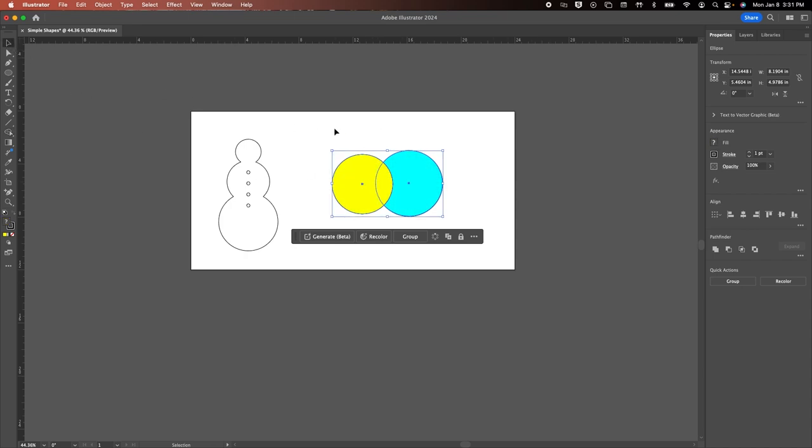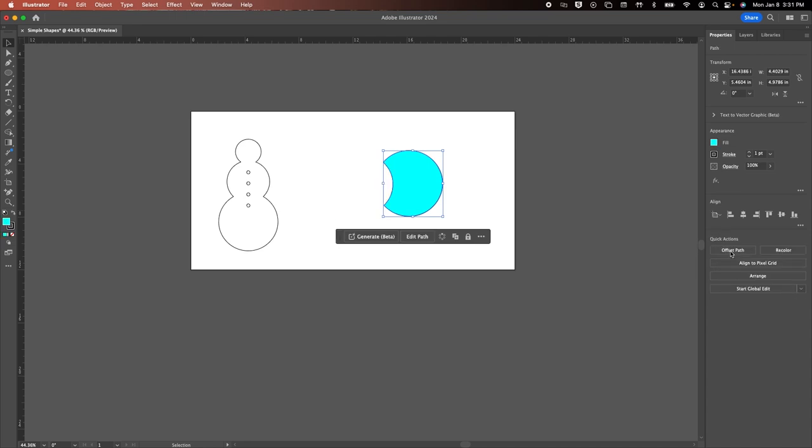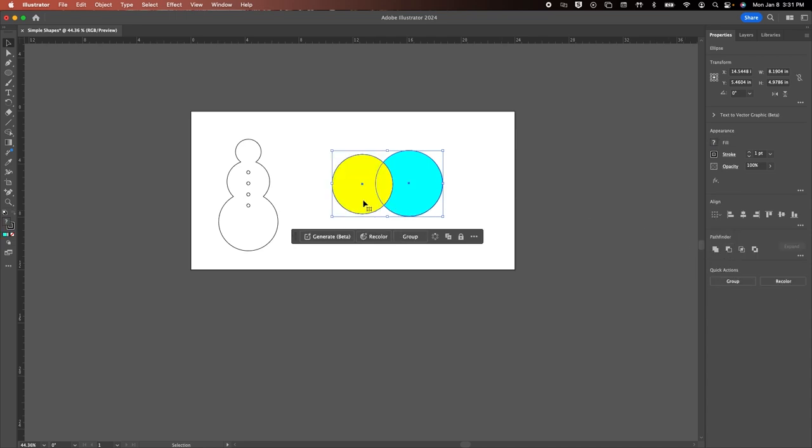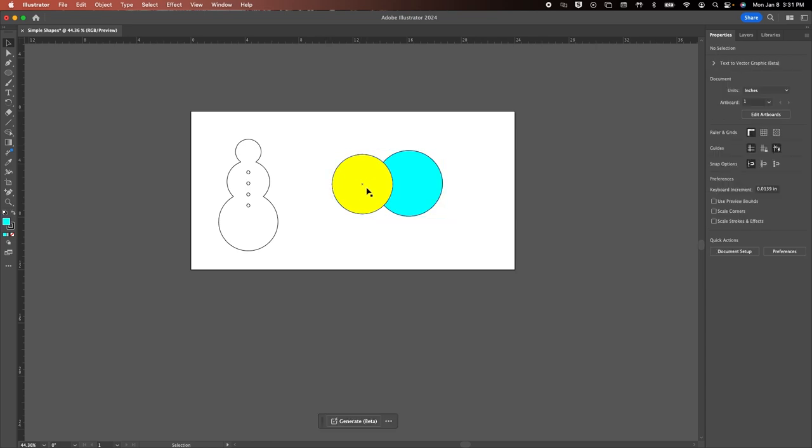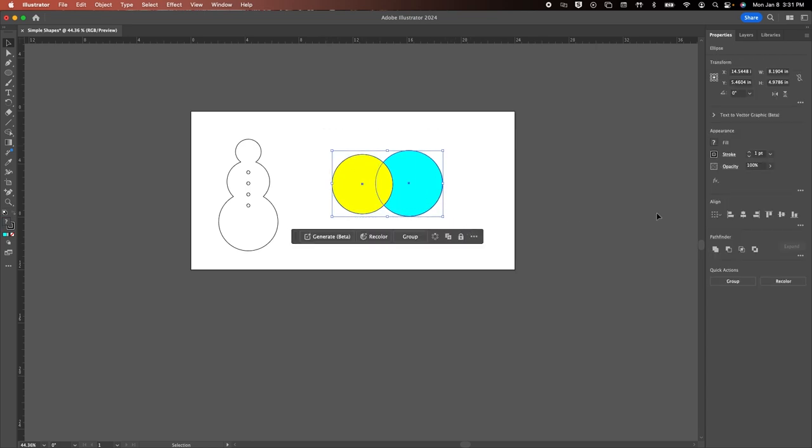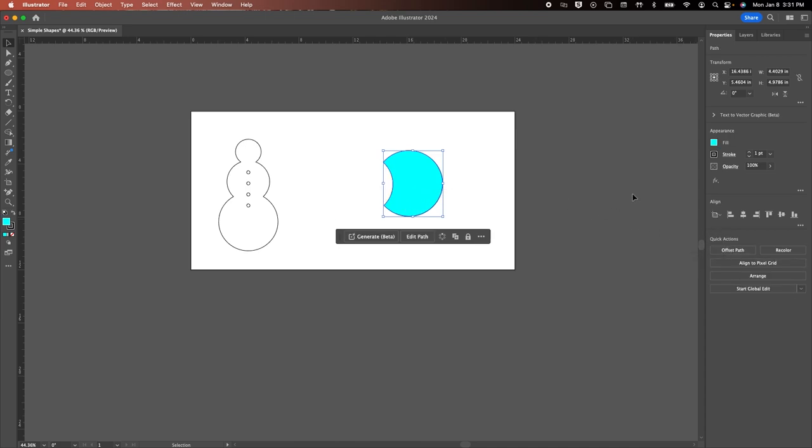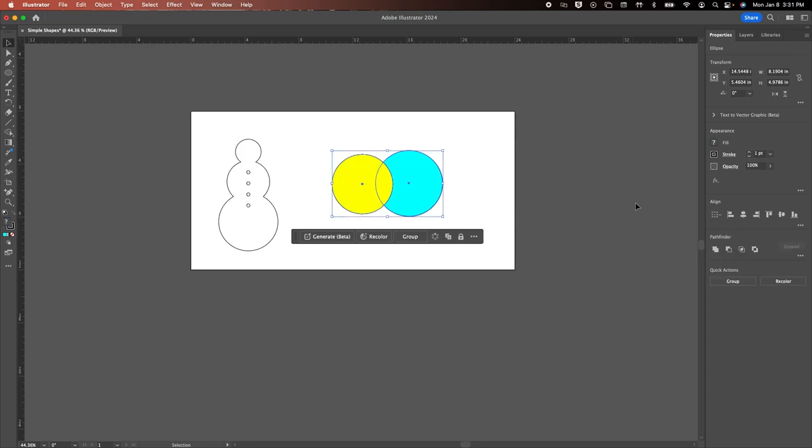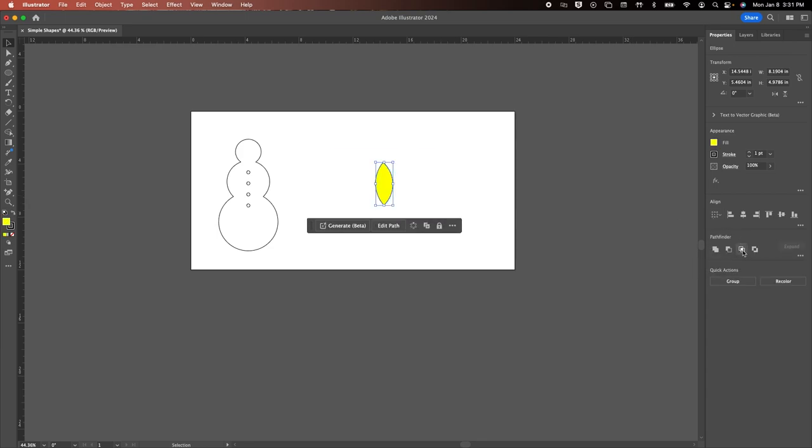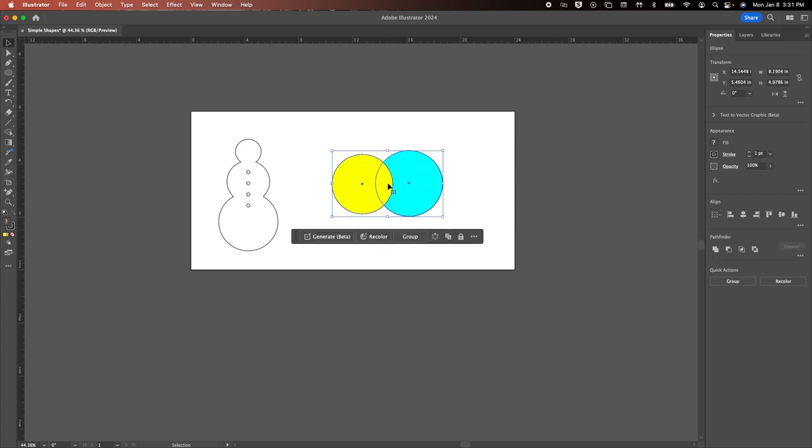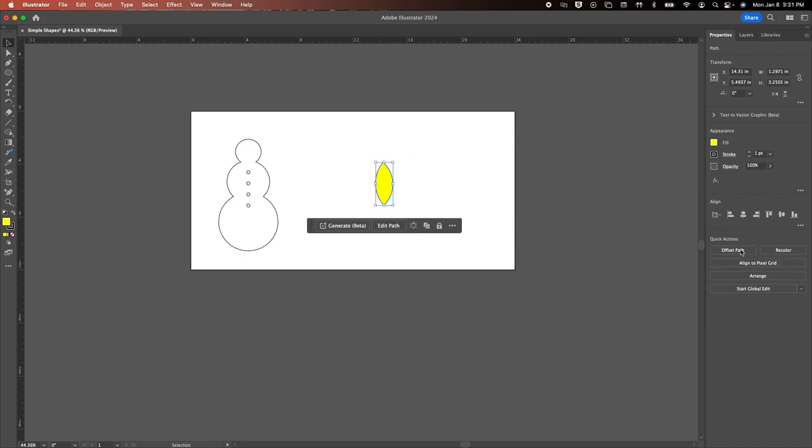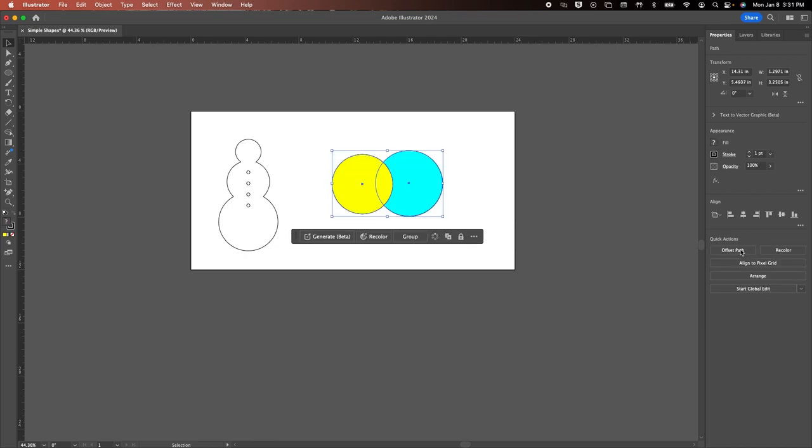Now the next thing you could potentially do with these pathfinder tools is to minus front. So that's going to, anything that's in the front. You can see that this object is in the front. So when you select that and select minus front, it's not only going to delete that object, but everything that that object is touching. So you can see, we're going to take a bite out of the blue circle here and there it goes. We can intersect and that's going to keep everything that is overlapping. So there's our center section and you can see that there it is. That's all that's left.